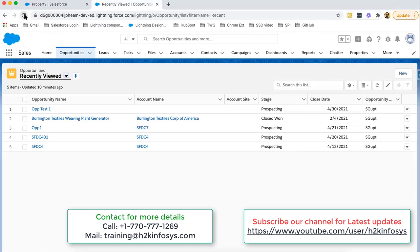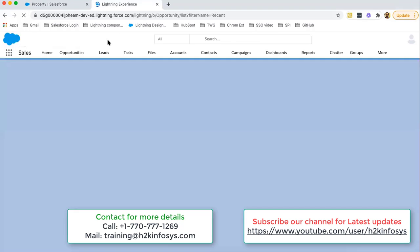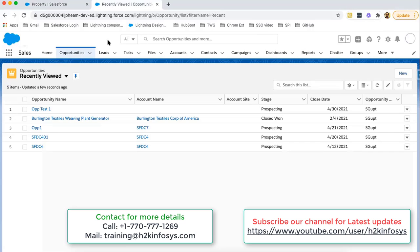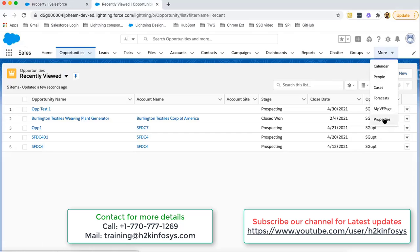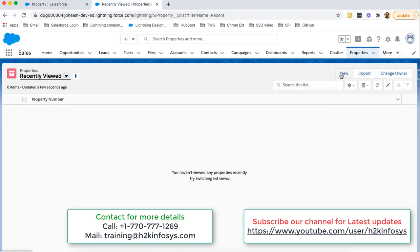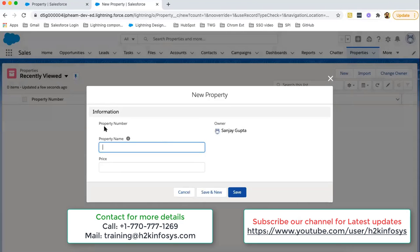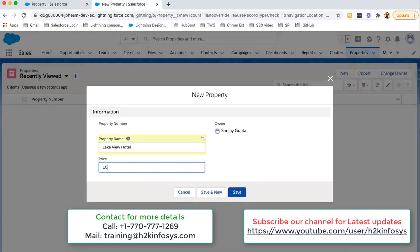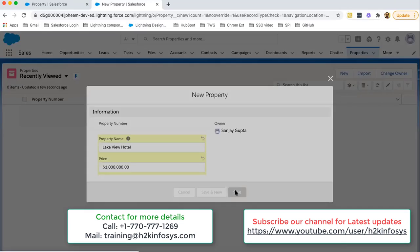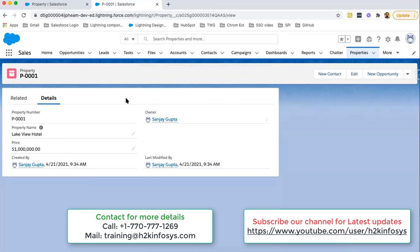Moving to the Sales application, I'm doing a refresh so that whatever configuration I've done in Setup will reflect on the UI. On the Sales application I have the Properties tab, so I'm clicking on that tab. If I click on the New button, it will allow me to create a new property record. Property Number will be generated automatically as per the format we provided when we created the Property object. Here I can put the property name and price — let's say the property name is 'Lakeview Hotel' with a price — and clicking Save. This way we created our first record.